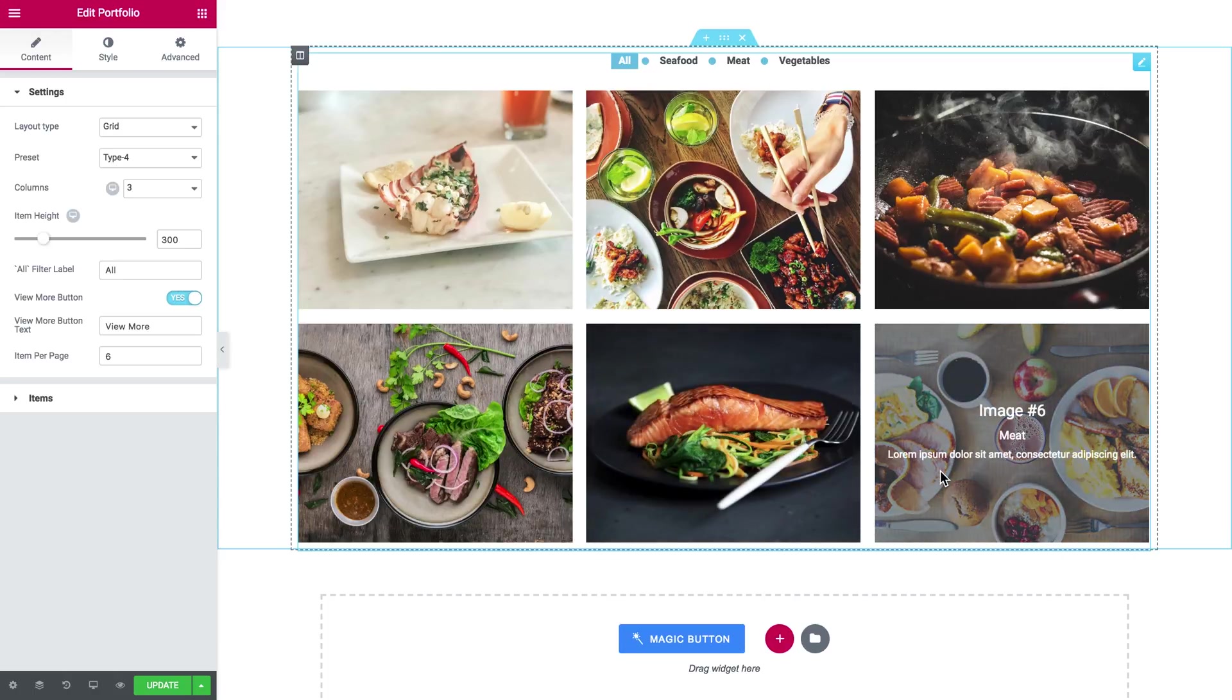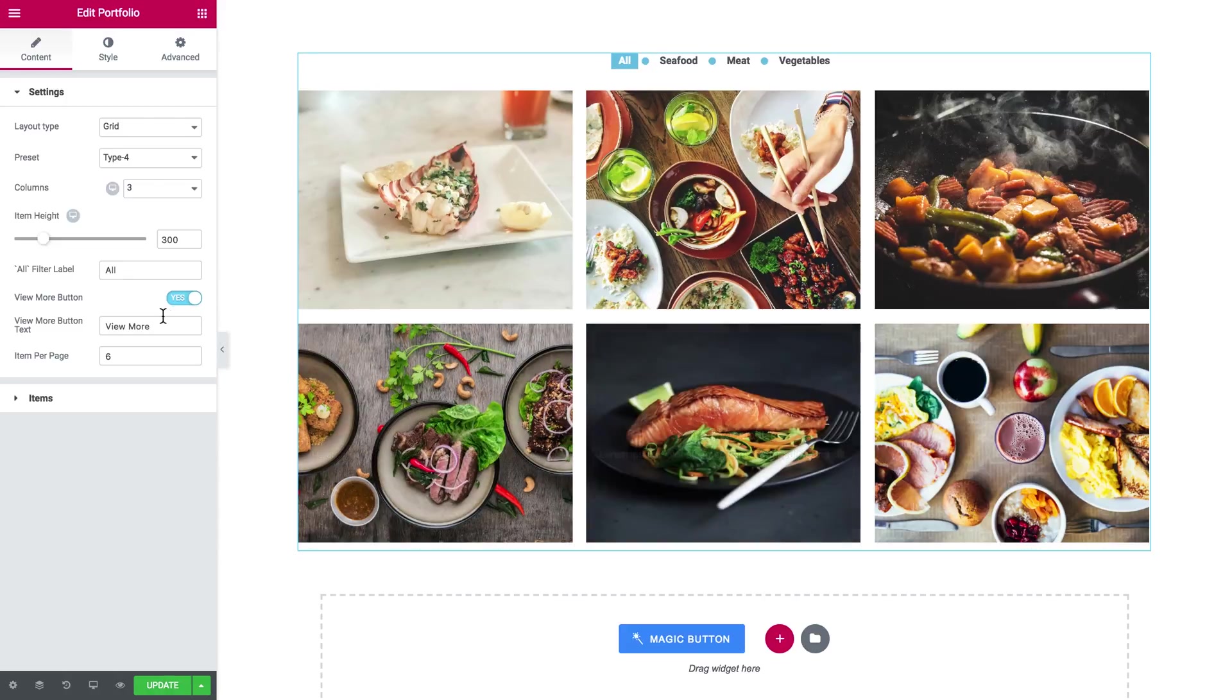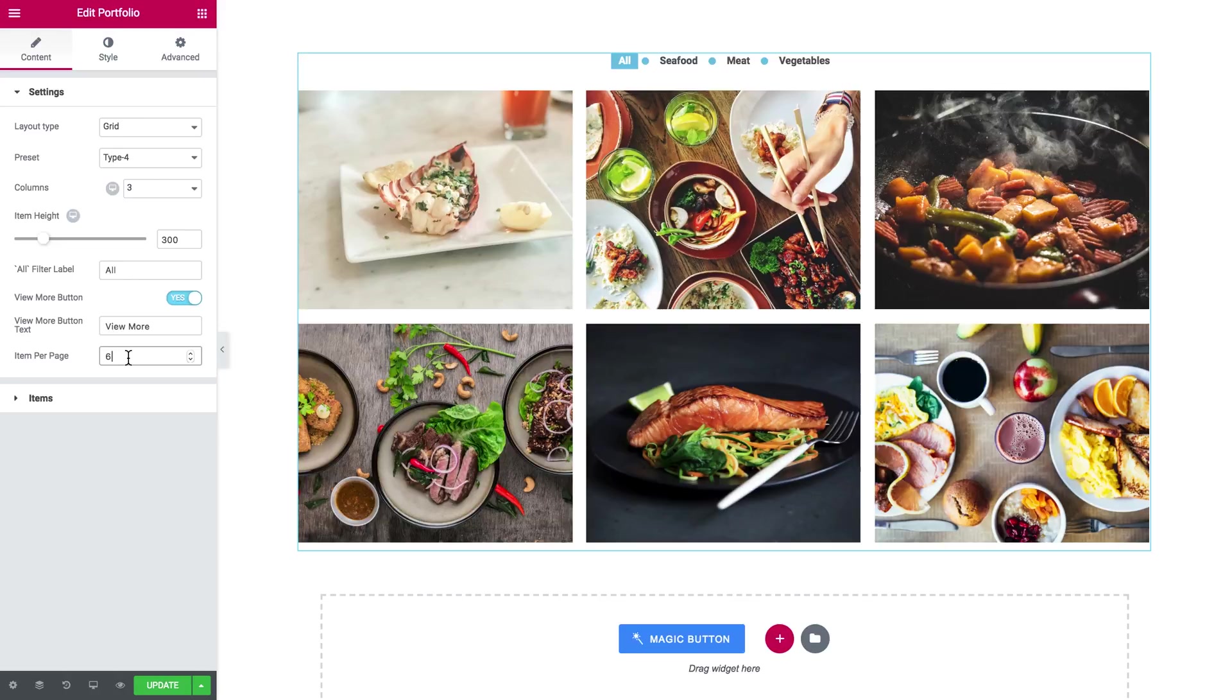You know if you've got way too many of them and you want to save up some space on the page, you can set the item per page value but it should be fewer than the total number of the items in your portfolio.